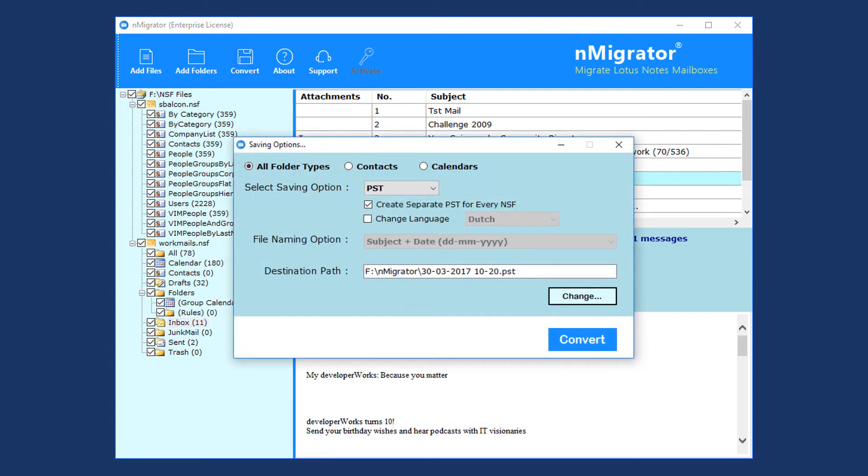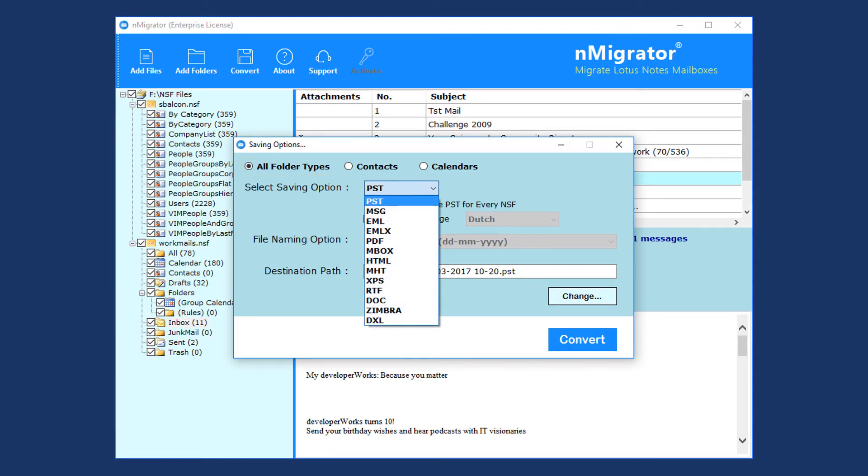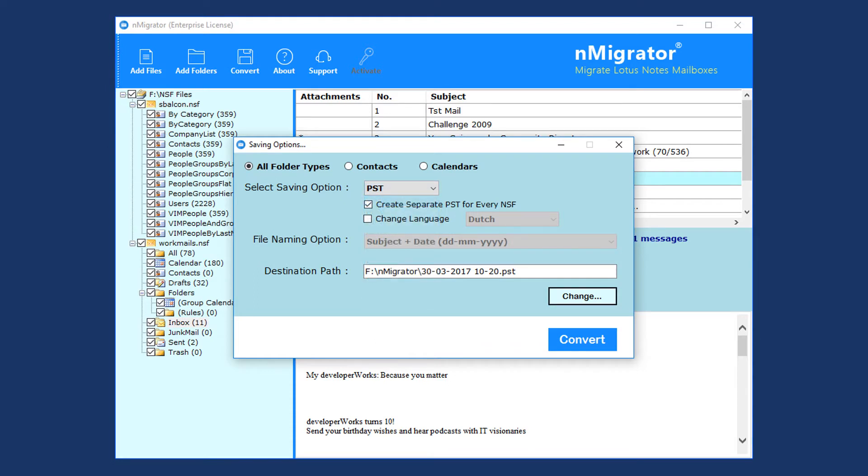From the saving options window, choose All Folder Types for converting entire NSF data. Here 10-plus export formats are available, and other required options for each format are available.